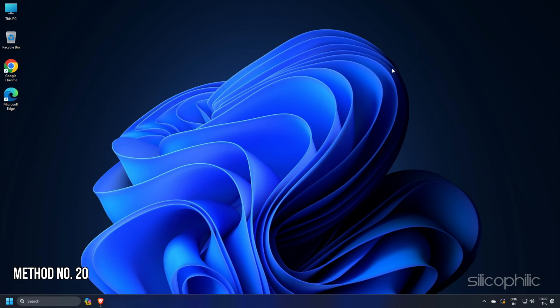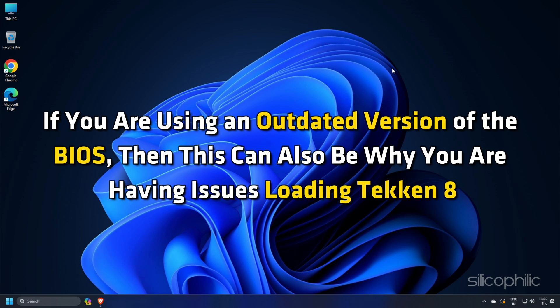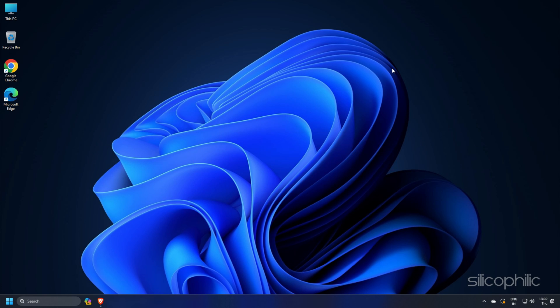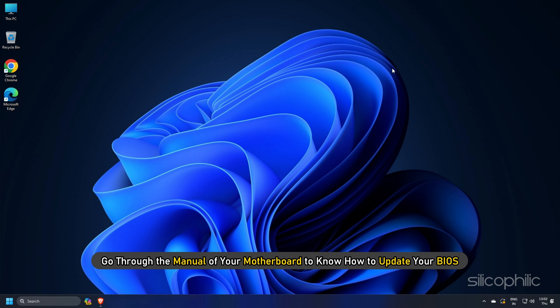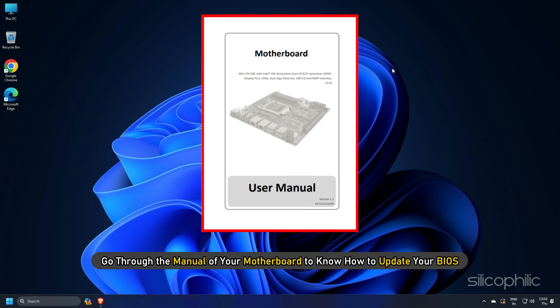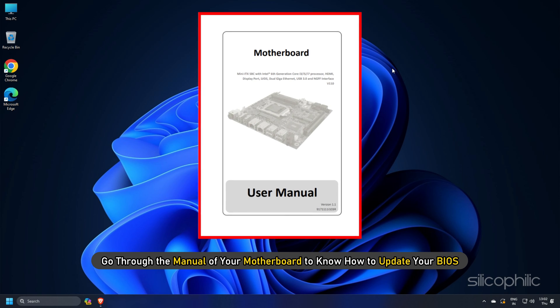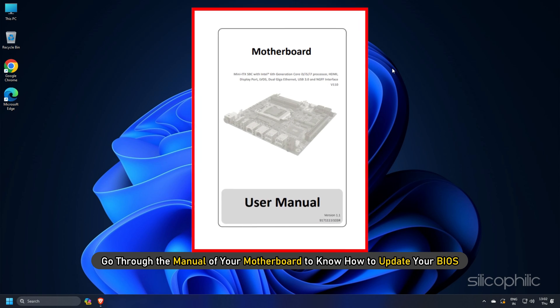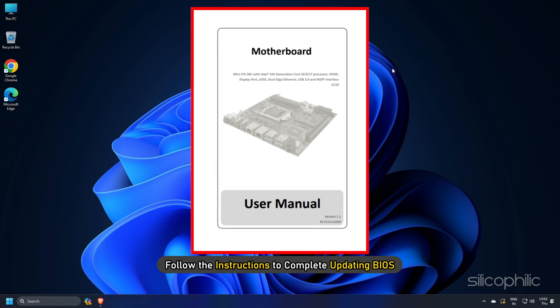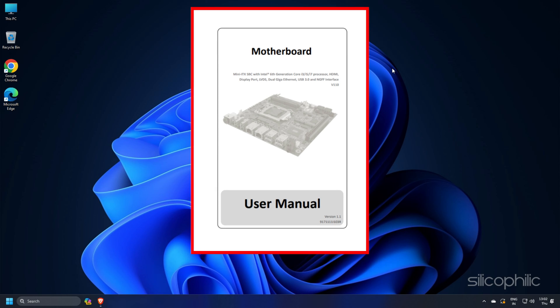Method 20: If you are using an outdated version of the BIOS, then this can also be why you are having issues loading Tekken 8. Each motherboard is different. So go through the manual of your motherboard to know how to update your BIOS. Follow the instructions to complete updating BIOS. After updating BIOS, you should not get the error.